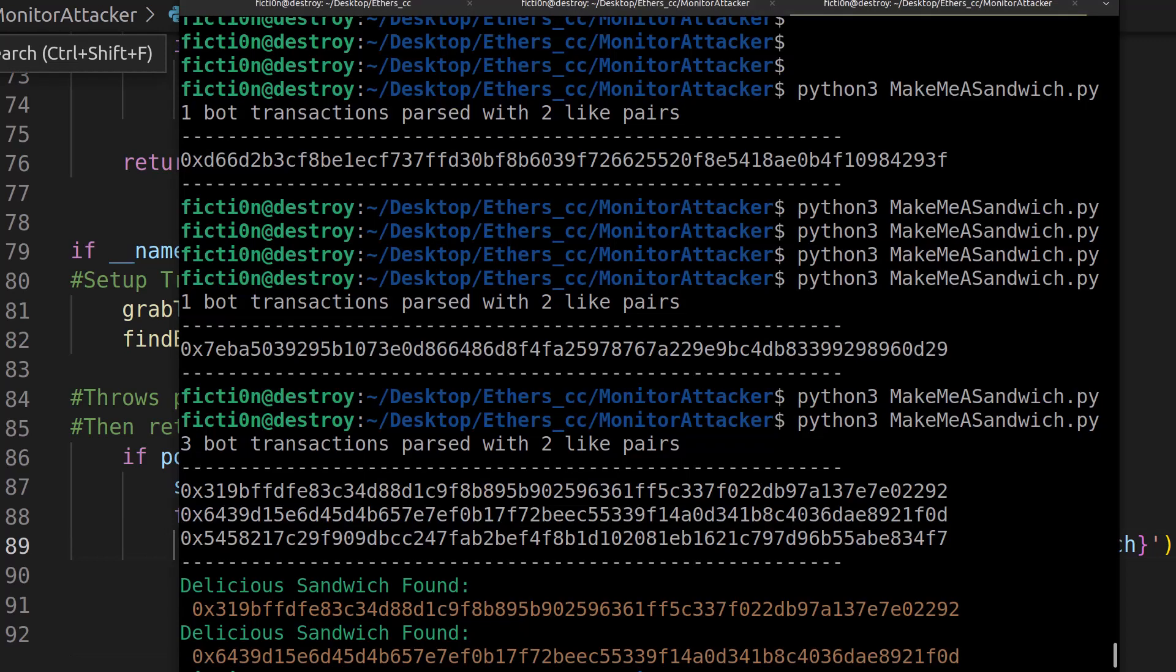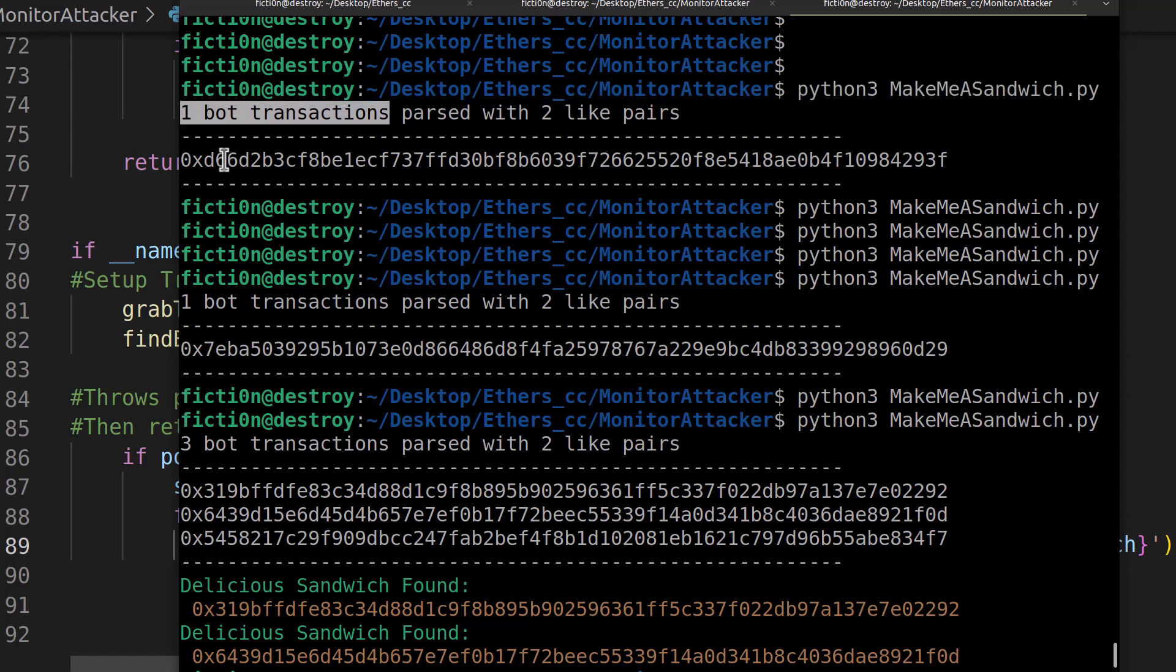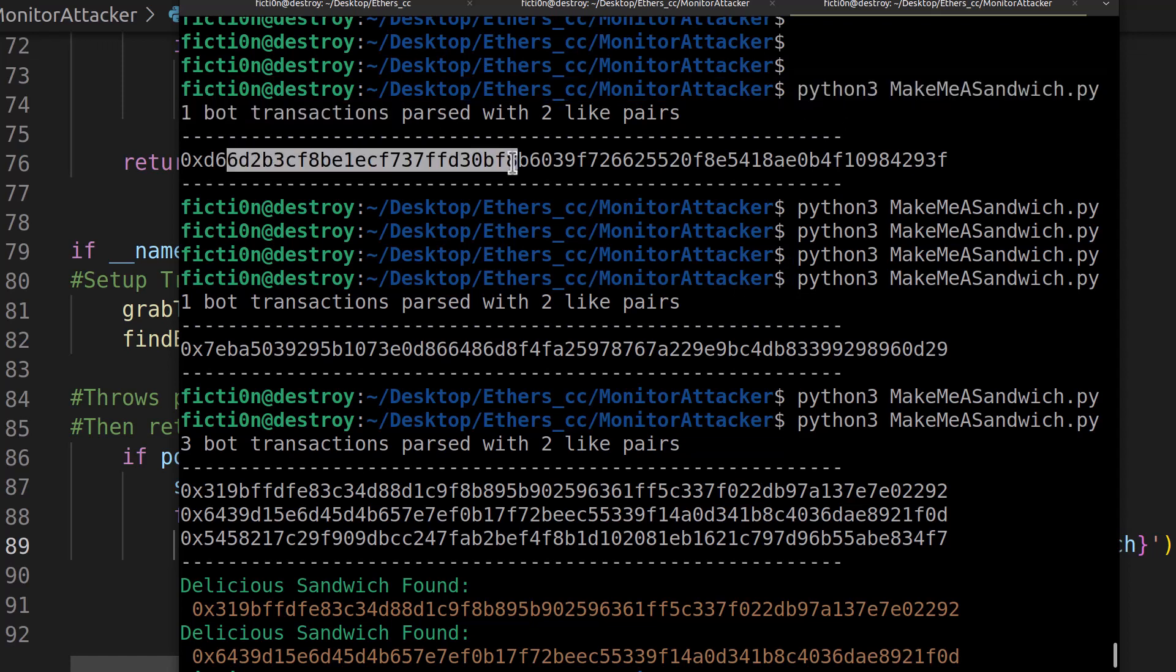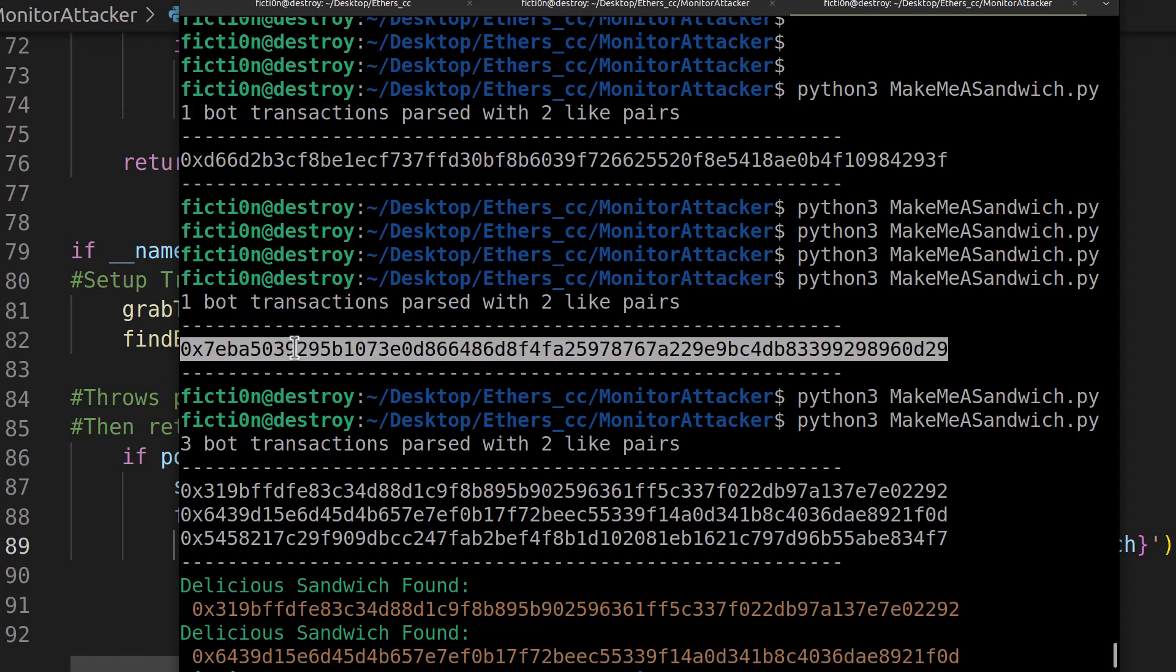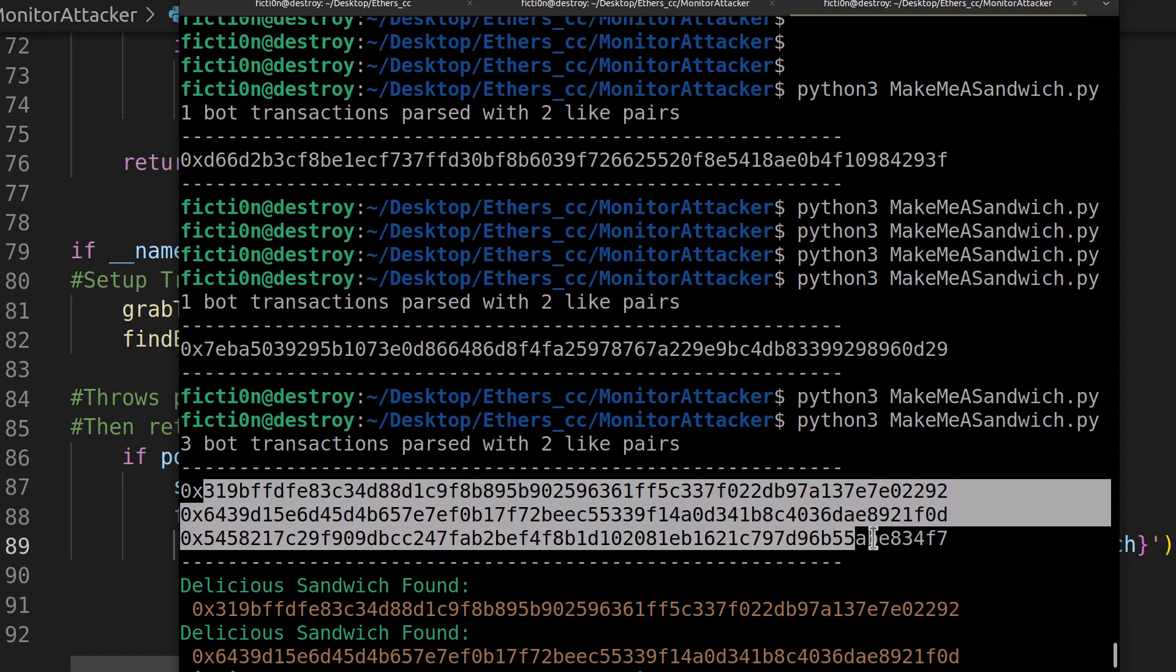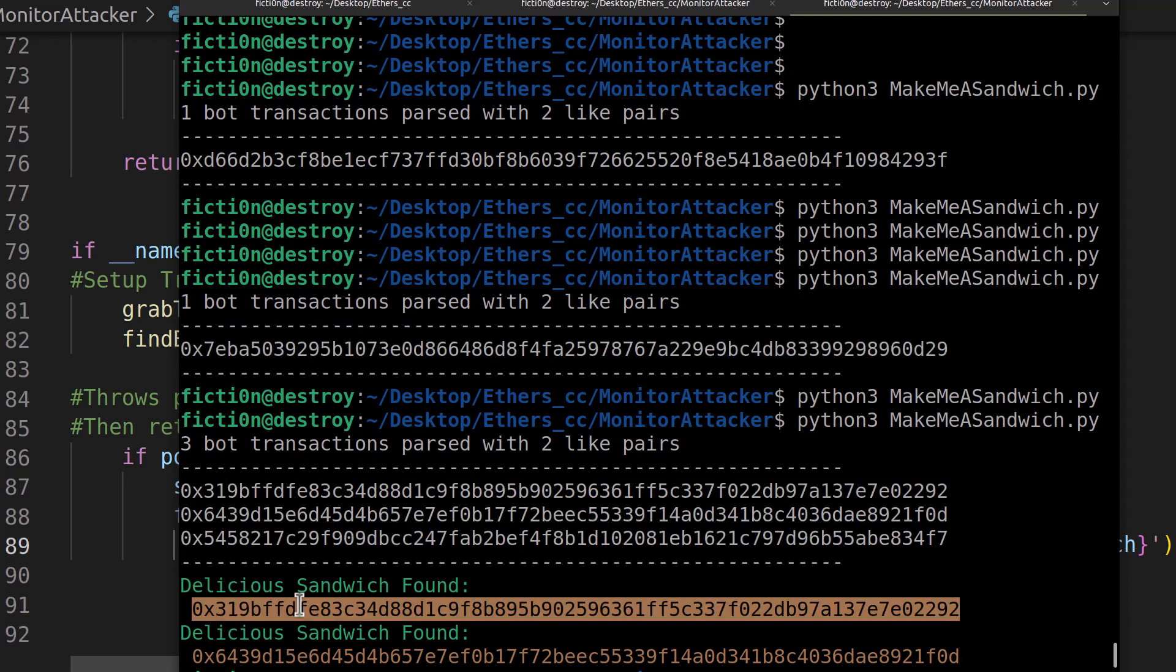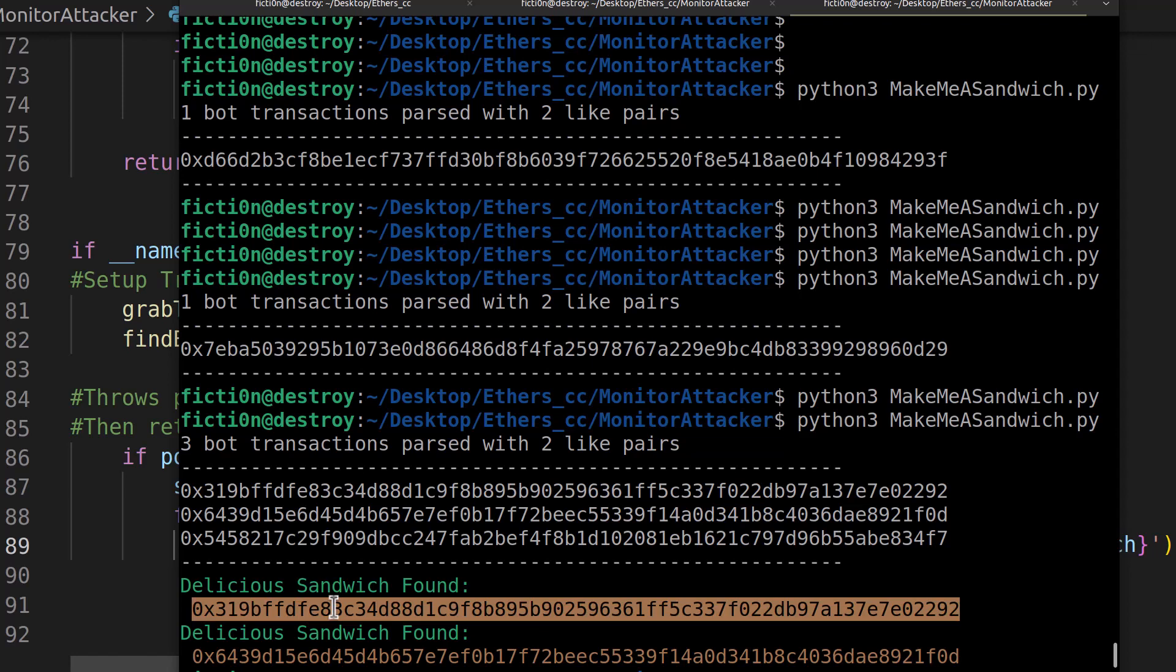So if we took a look at the output here, we run it. We get one bot in the first one and it gives us a transaction hash we can look up. We get one bot in the second one and a transaction hash and then we run a couple more times we didn't get anything and then we get three bot transaction hashes and two of them appear to be sandwich attacks and if you look them up, they actually are. And it's printed out in green and orange. So you can see those right away.